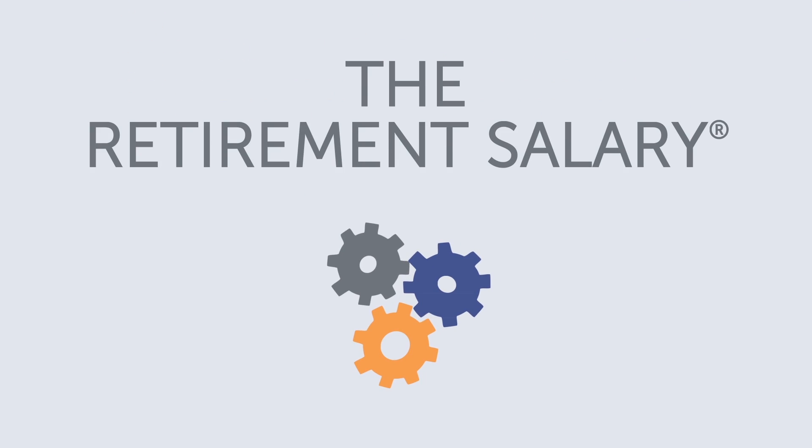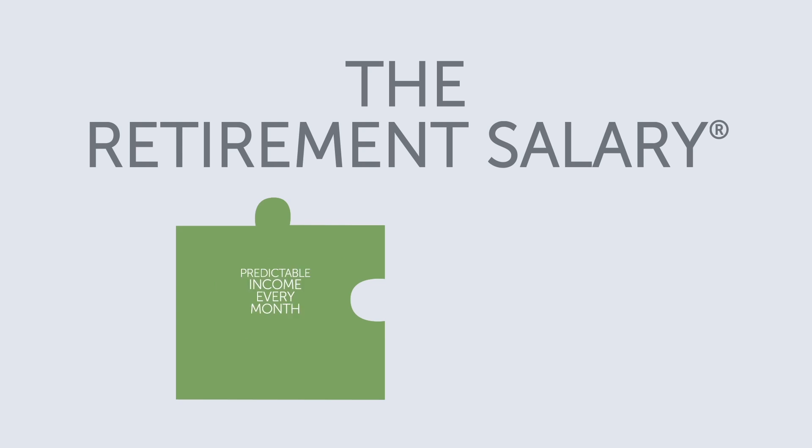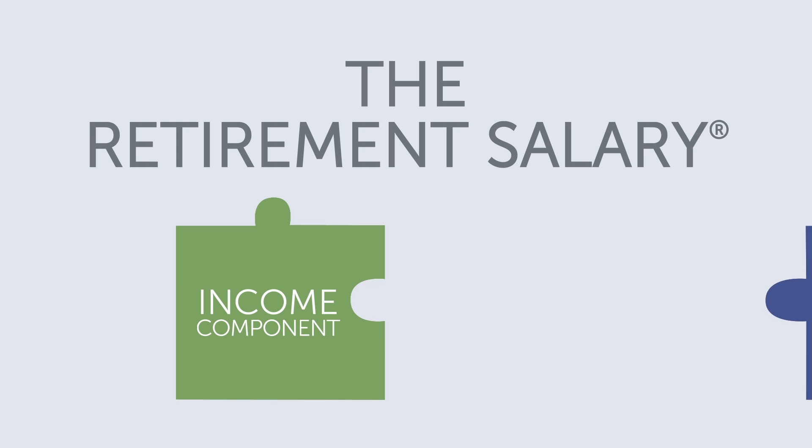The strategy consists of two components. The first delivers a predictable income every month regardless of the market's conditions. This is called the income component.